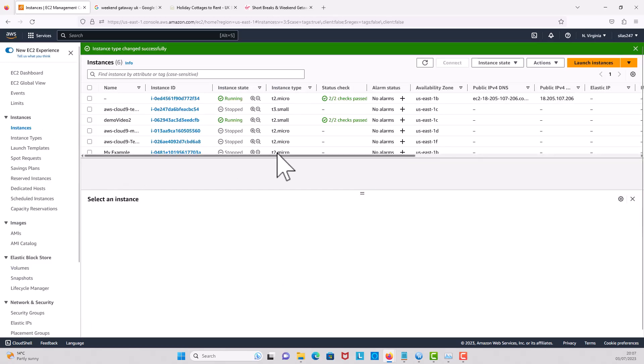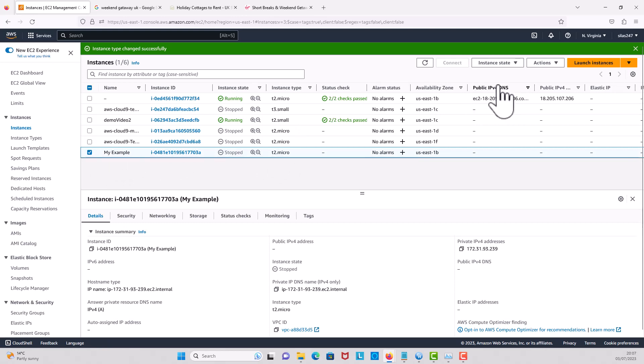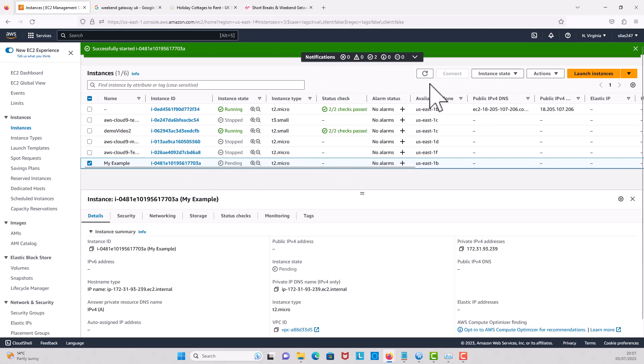So now we have T2 micro. The next thing is to click on the instance and then start instance. So the instance has to start running like this. I'll give it some time and then refresh.